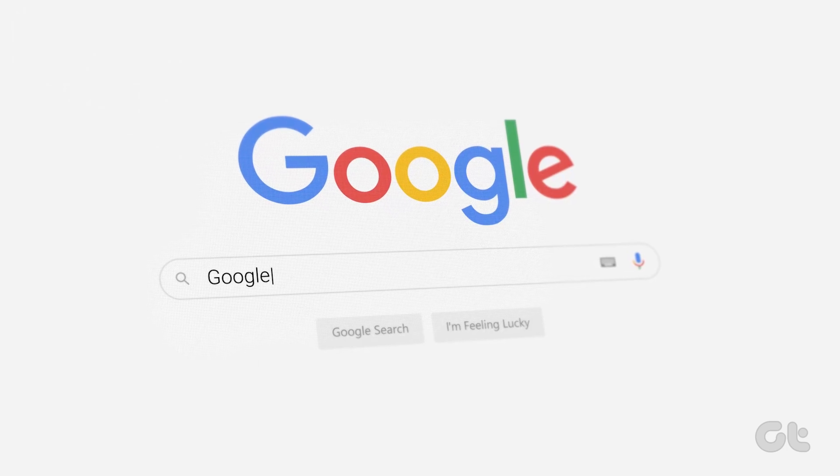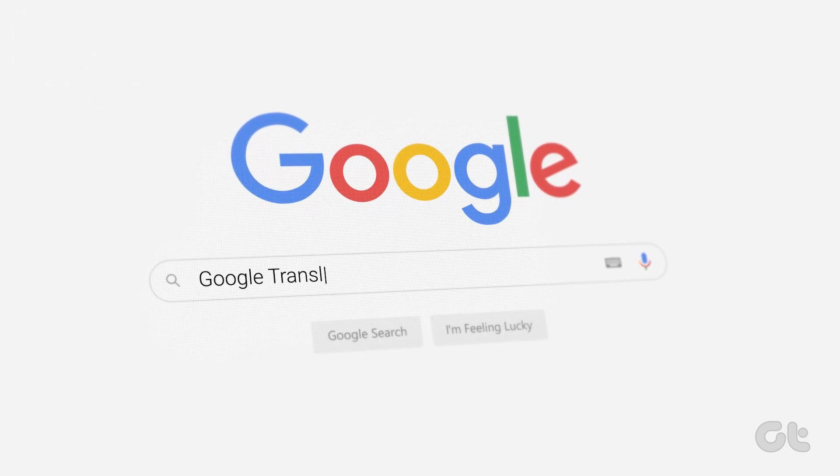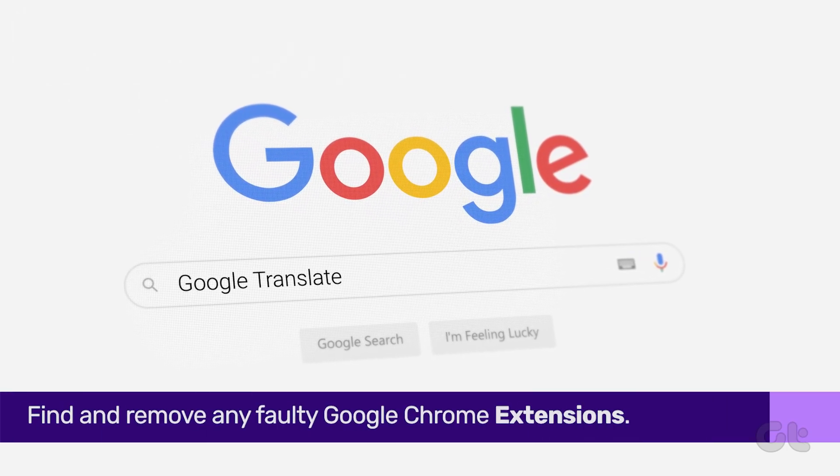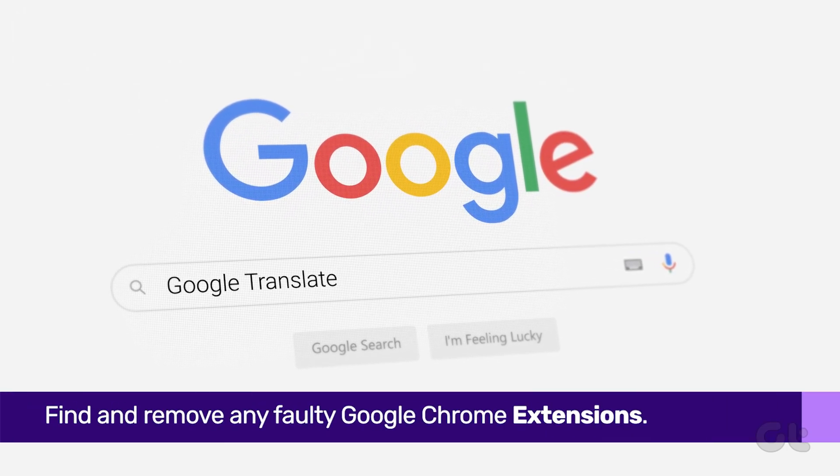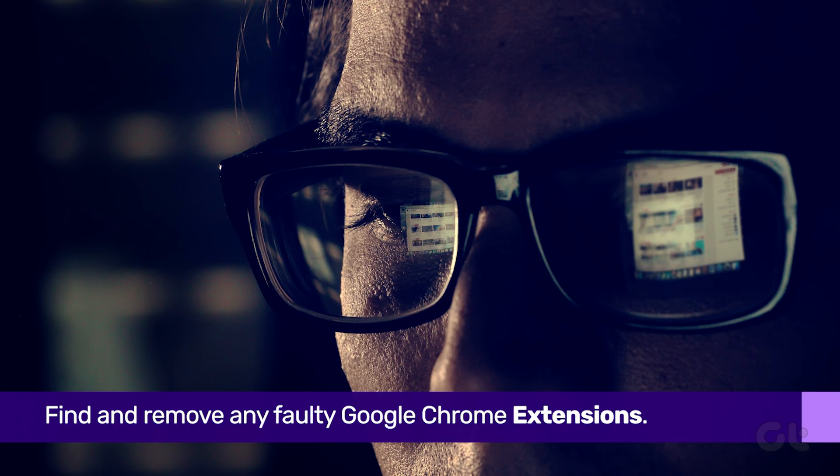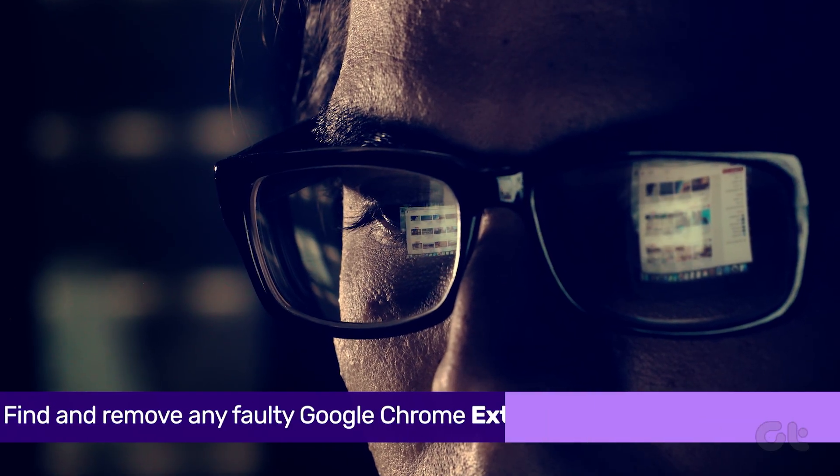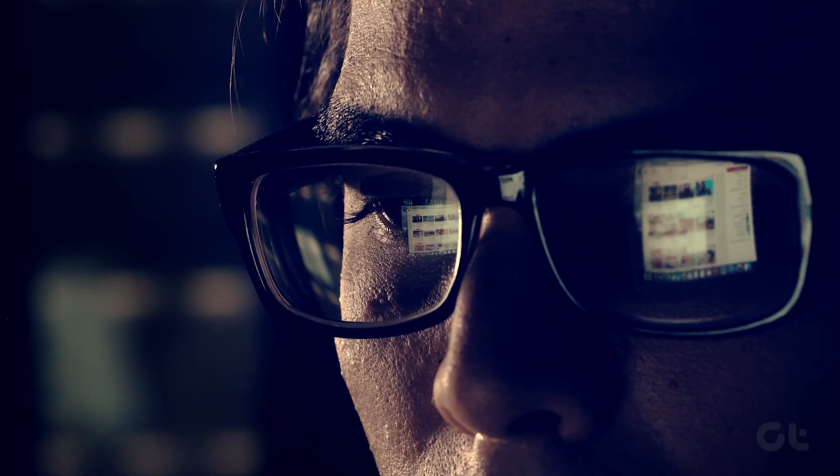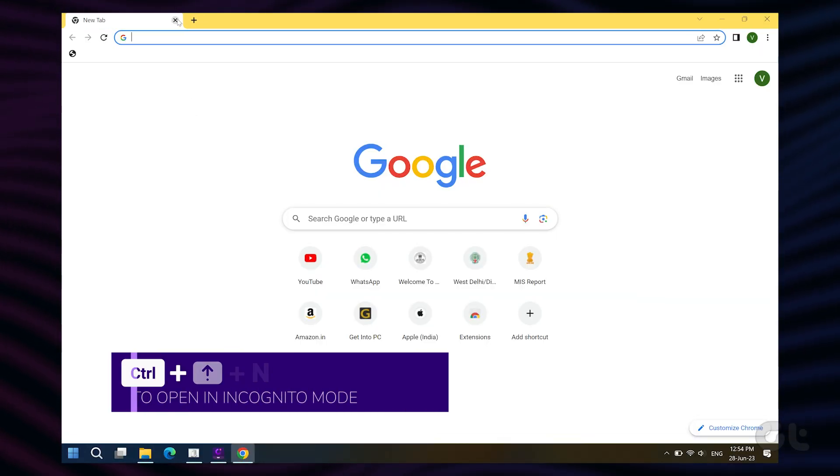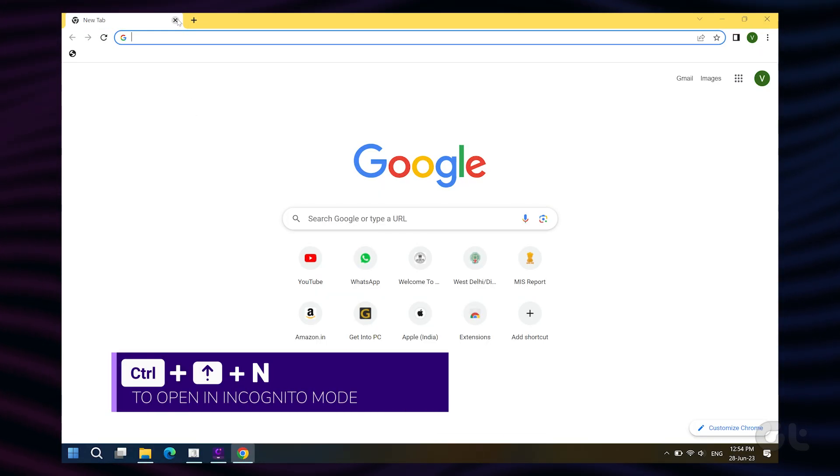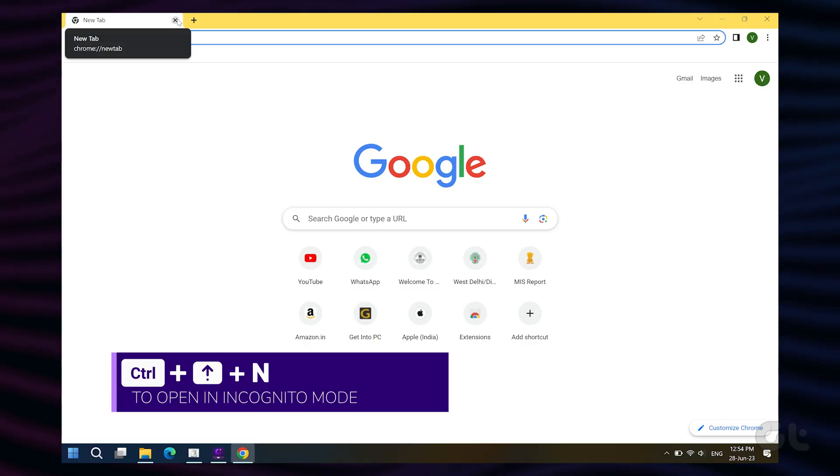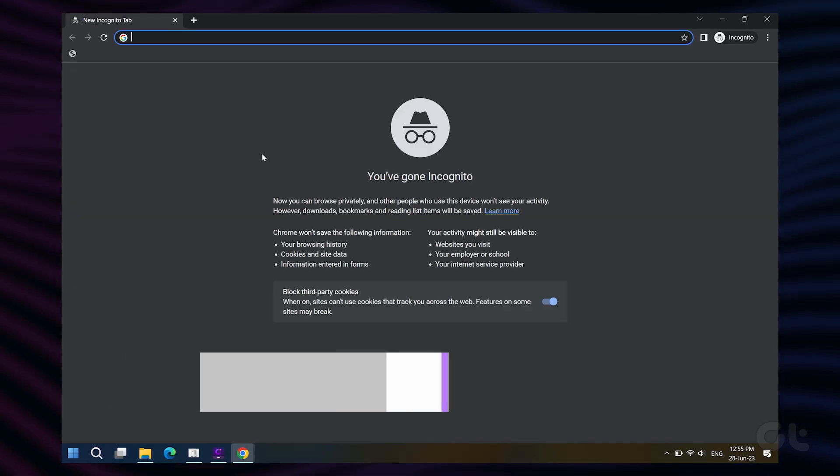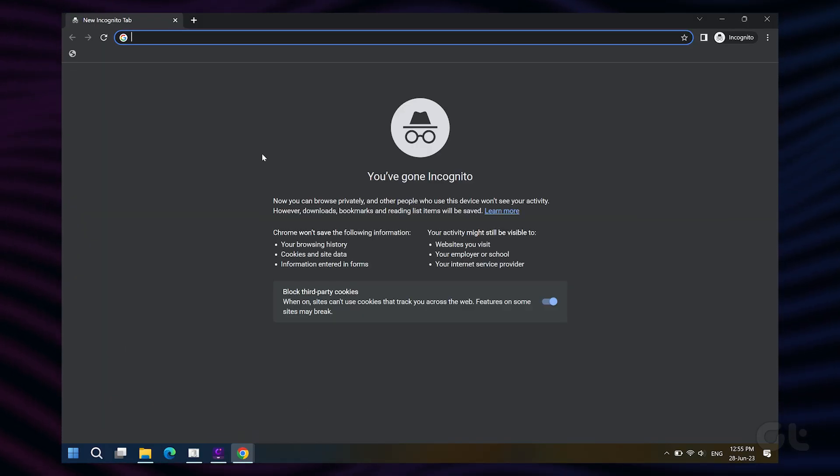Google Translate could also have issues due to a faulty extension. To confirm that, try loading the website inside incognito mode. To do that, just press the Ctrl-Shift-N keys together. This will open a new incognito window.